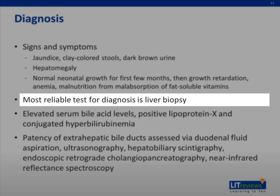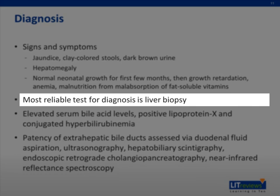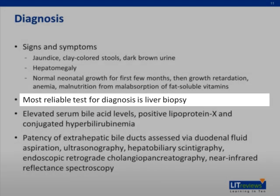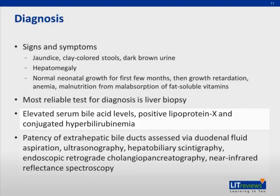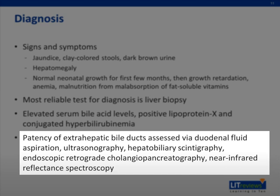The most reliable test for diagnosis of the disorder is liver biopsy. Lab values elevated in the disorder include serum bile acid levels and positive lipoprotein X. The patency of extrahepatic bile ducts can be assessed via duodenal fluid aspiration, ultrasonography, hepatobiliary scintigraphy, endoscopic retrograde cholangiopancreatography, and near-infrared reflectance spectroscopy.